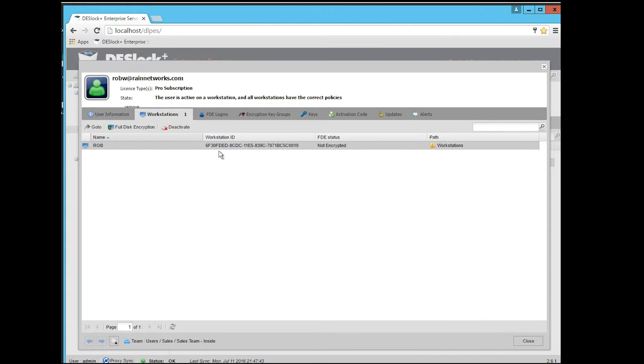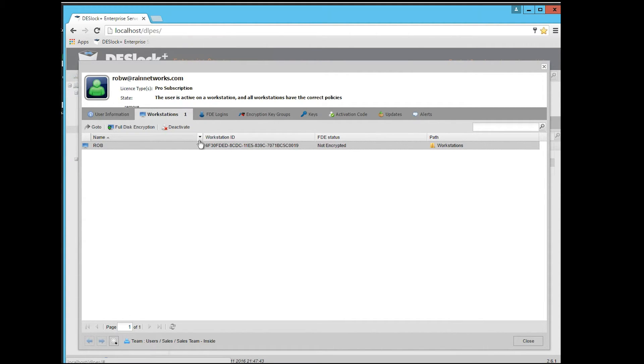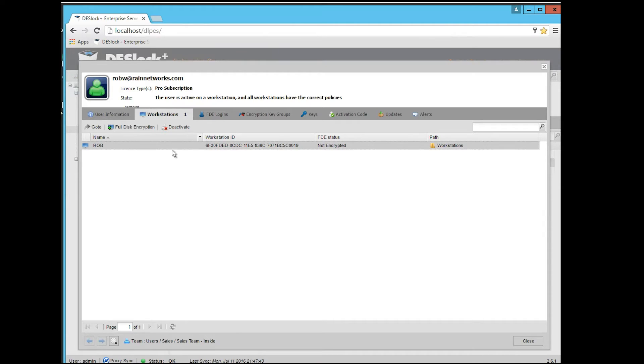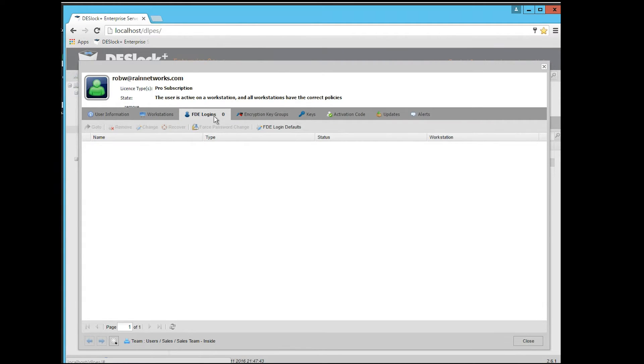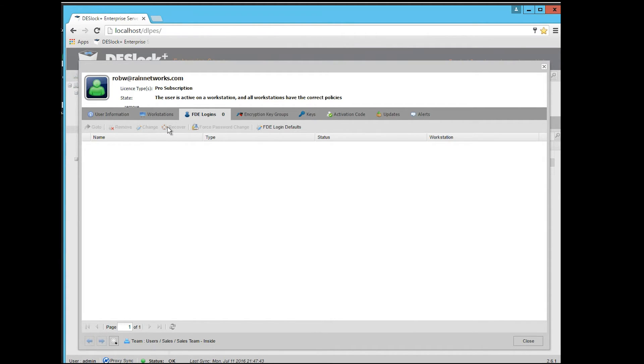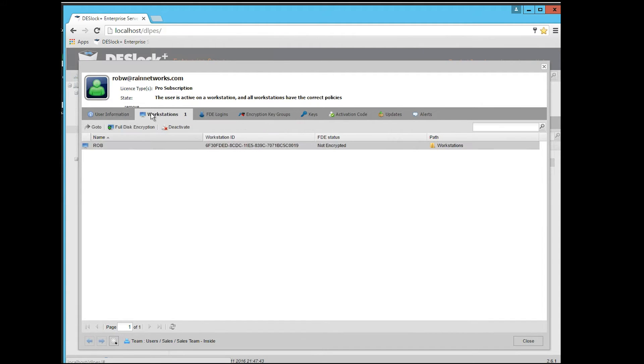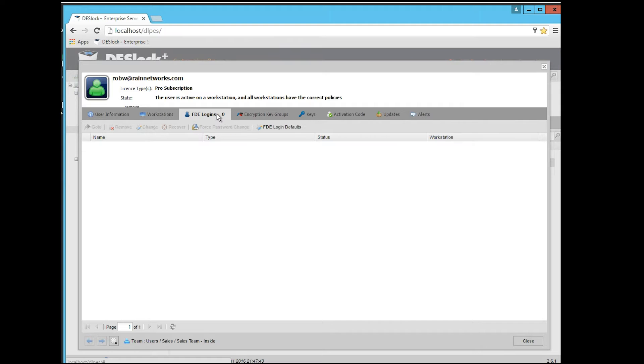With the full disk encryption, there are extra passwords involved. The idea with the full disk encryption is that when the user starts up their computer, they have to type in an additional password to even get to where it will boot into Windows. If I look at this next tab over, this FDE logins, this is the full disk encryption login. This is where I can manipulate this person's password that they're getting up on boot up in the event that they forget it or something like that. Very important. These two tabs here, workstations and FDE logins, pertain specifically to full disk encryption.